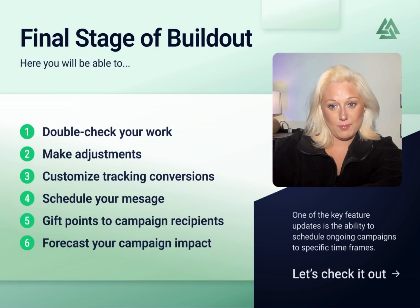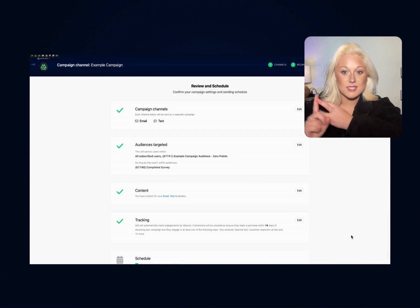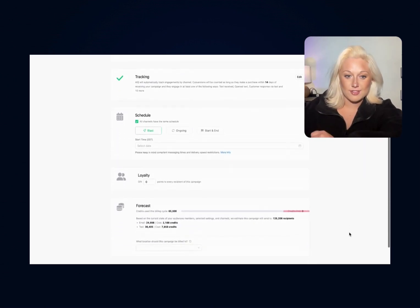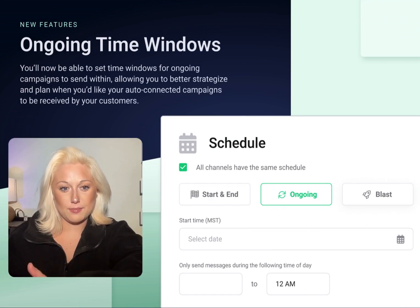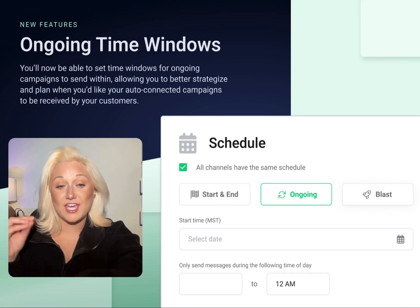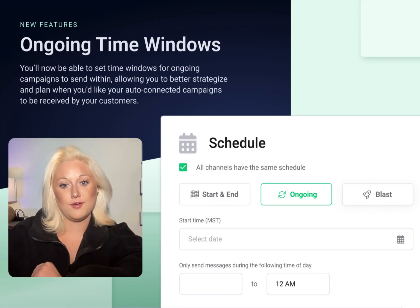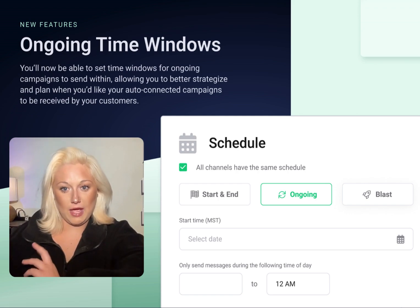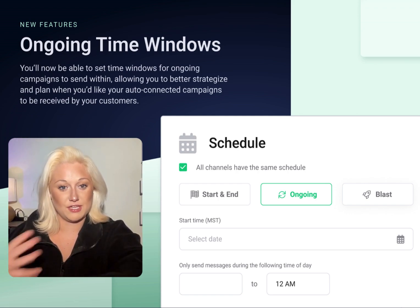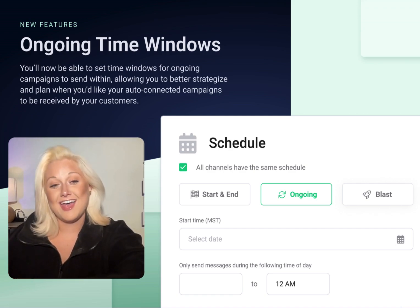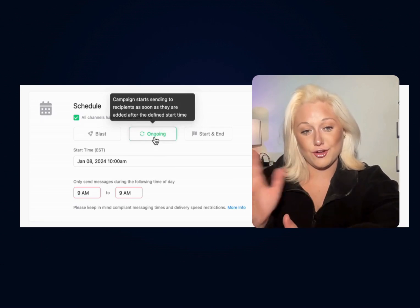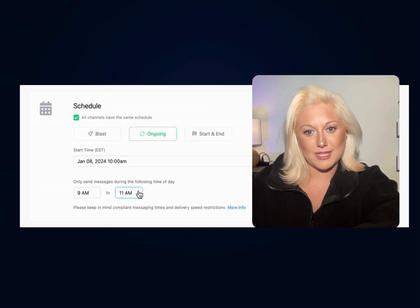Once you've completed the content portion of your campaign, you'll reach the final stage of build-out. Here you'll be able to double check your work, make adjustments, customize tracking conversions, schedule your message, give points to campaign recipients, and forecast your campaign impact and potential cost. One of the key feature updates is the ability to schedule ongoing campaigns to specific time frames — you'll now be able to set time windows for ongoing campaigns to send within, allowing you to better strategize when your auto-connected campaigns are received by your customers. Think being able to have all of your loyalty campaigns deliver to customers during early hours of 9 to 11 a.m. to influence them to come in later that day.